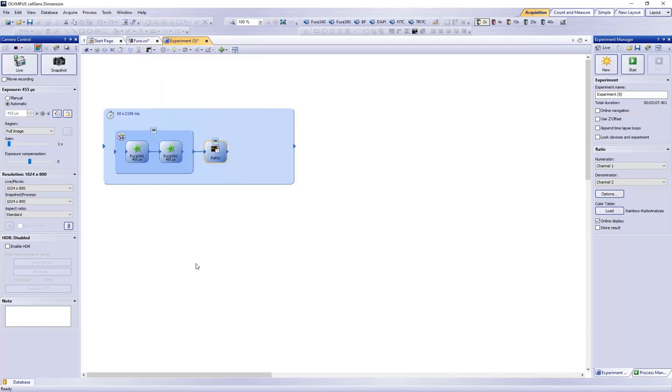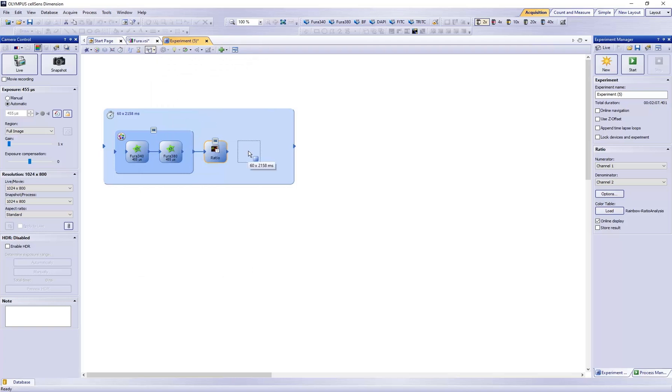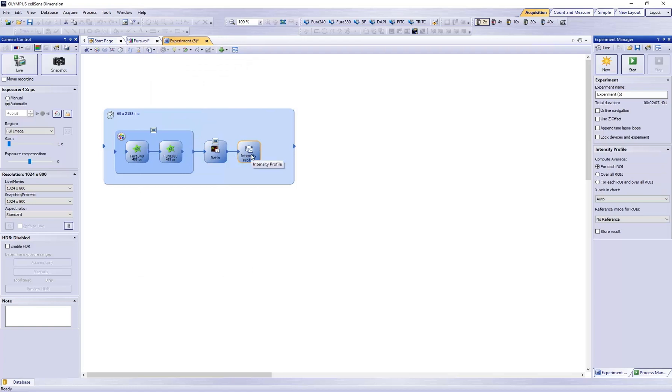Add, Connect, and Define the Intensity Profile. With the Intensity Profile selected, make sure the Compute Averages for the ROI are selected.